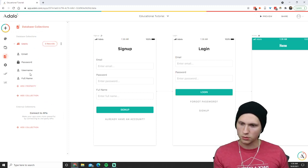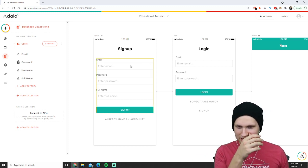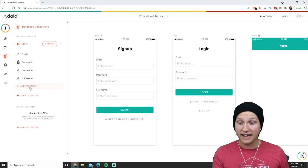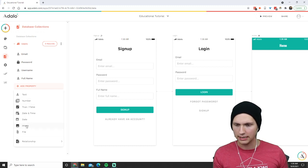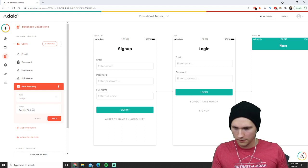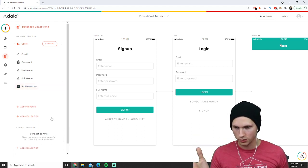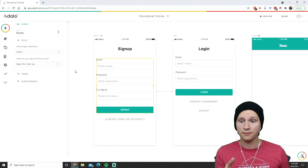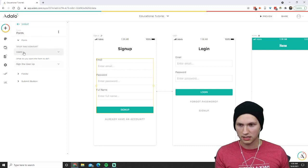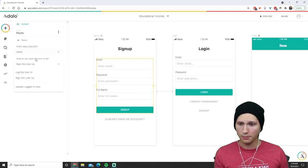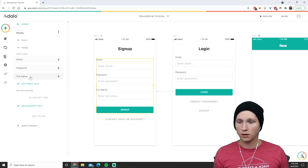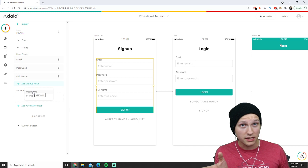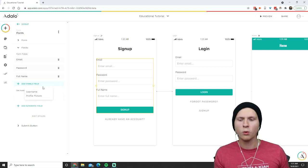The data collected on the sign-up and login form is put into the users collection. As you can see, we have email, password, username, and full name. If we added a property — like an image for a profile picture — we save that, and now the database of users can also collect profile pictures. We can then go to the sign-up form and add more fields based on what the database can collect.